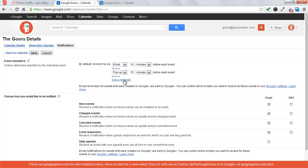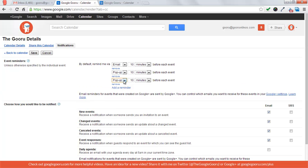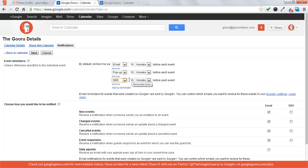Then you'll see several default settings for your emails. Right now I get an email and a pop-up 10 minutes before each event. Now I can add a reminder as an SMS and I can do 10 minutes or I can do it 30 minutes.